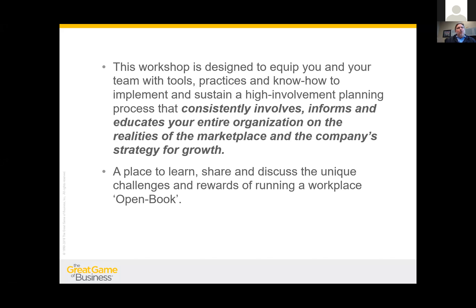A really nice addition to the workshop is the ability to visit our living lab, which is SRC Holdings, the parent company. This gives you an opportunity not only to see the practice of high involvement planning in action, but to visit with the people who actually do it day in and day out. Part of the workshop includes a panel from vice president level to general manager level to the sales and marketing team — people you can visit with and get insight into how to use these practices in your business.